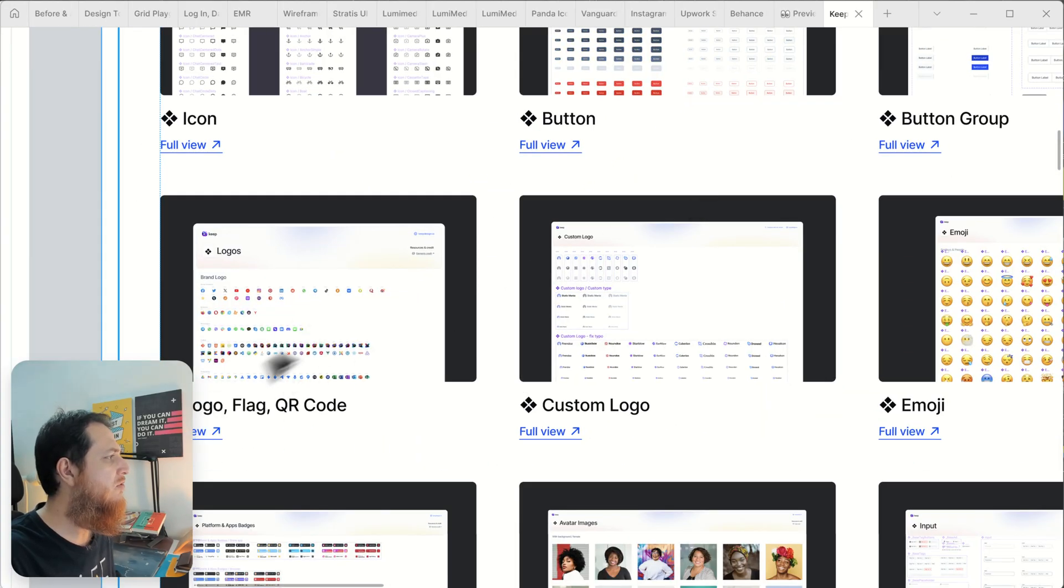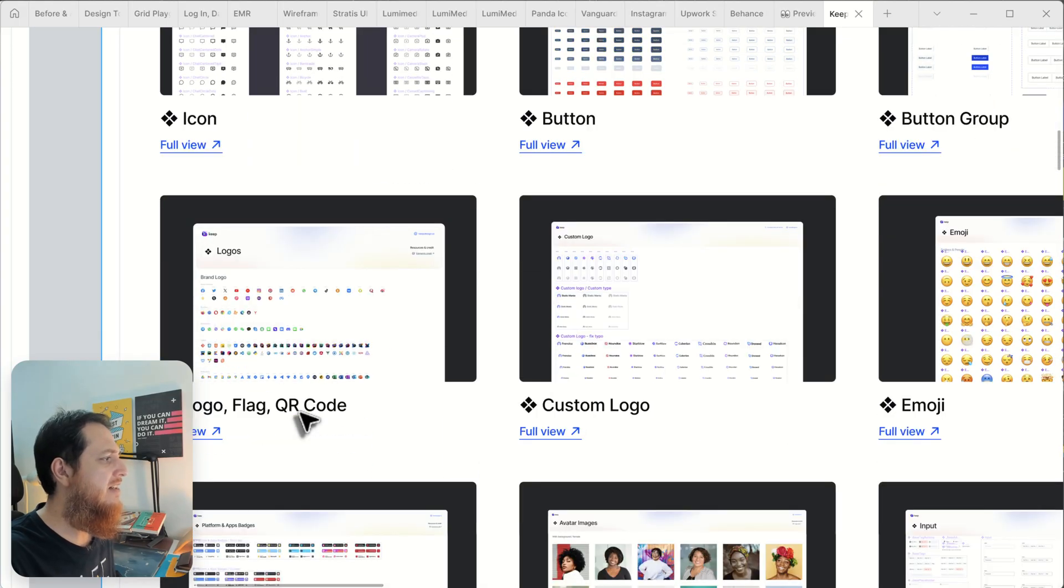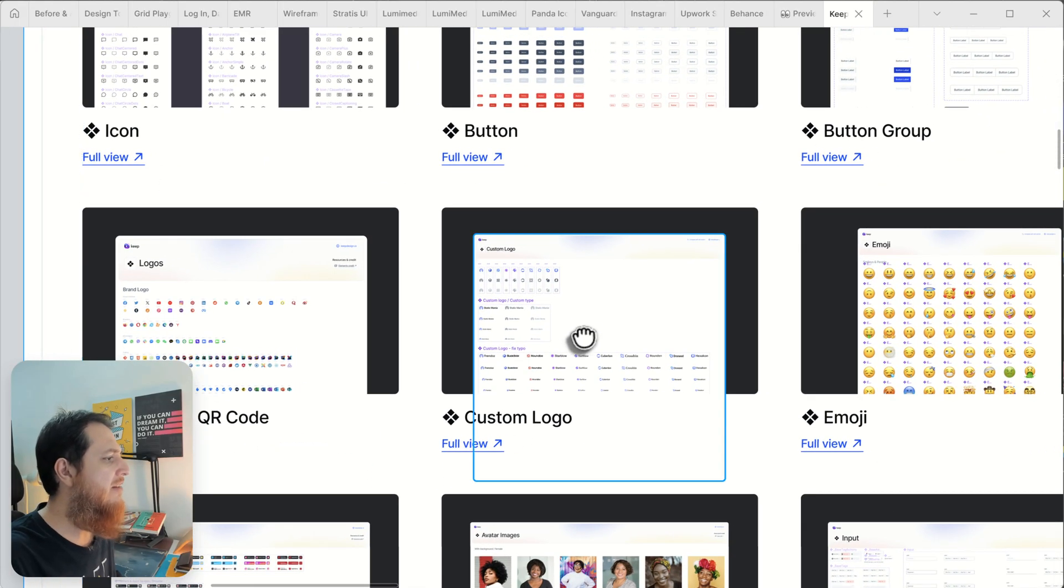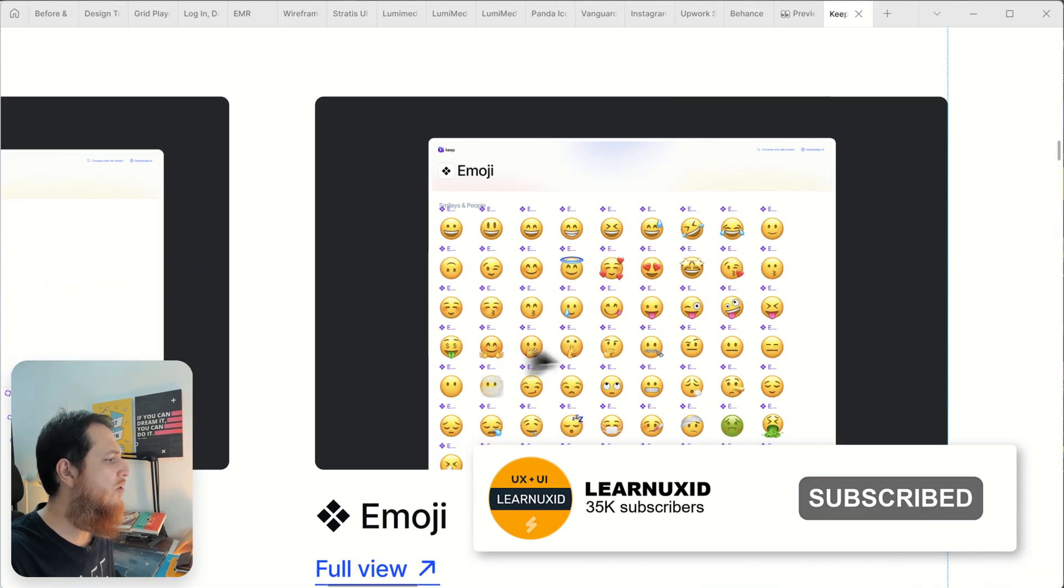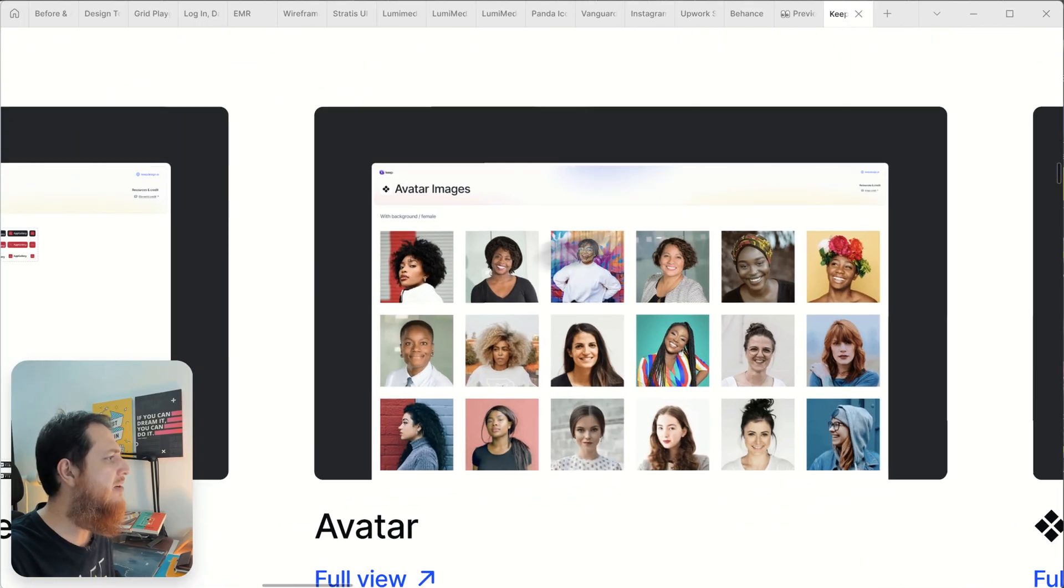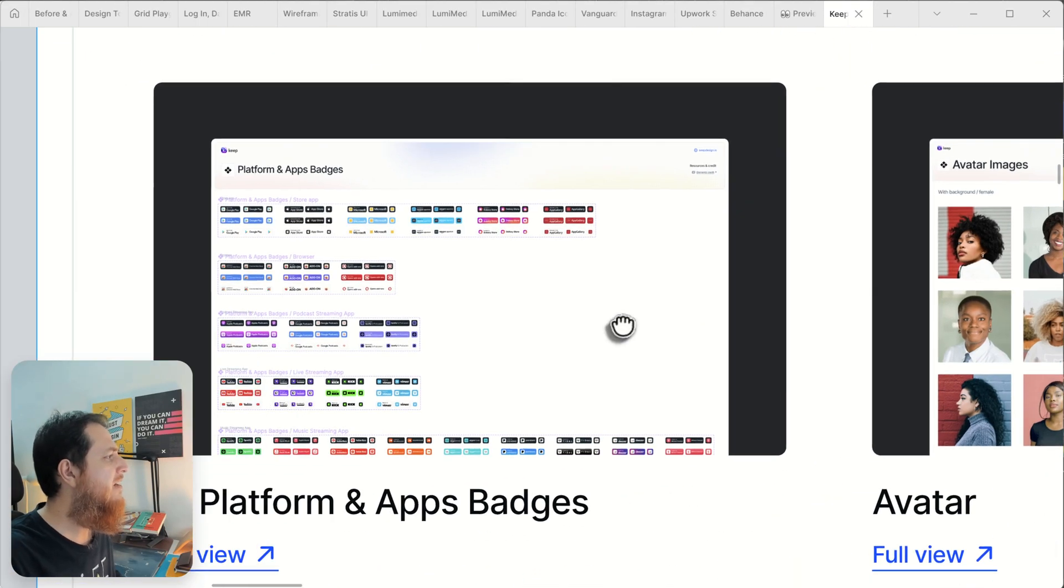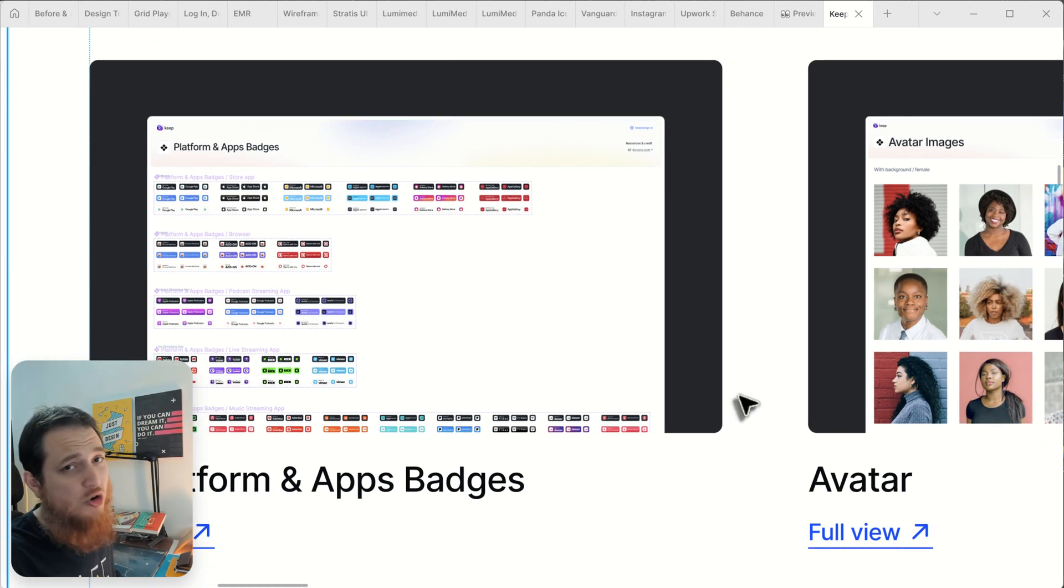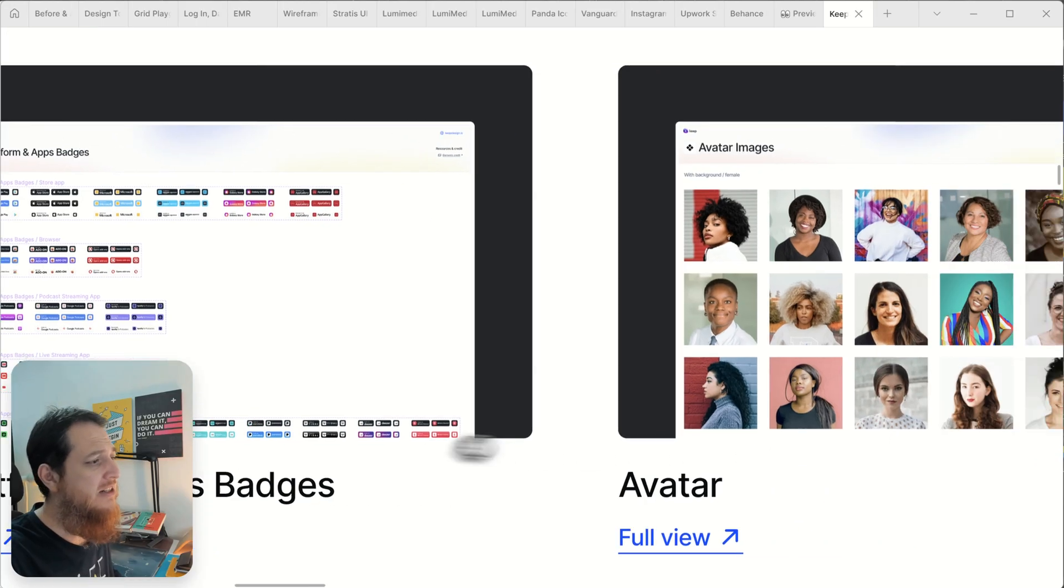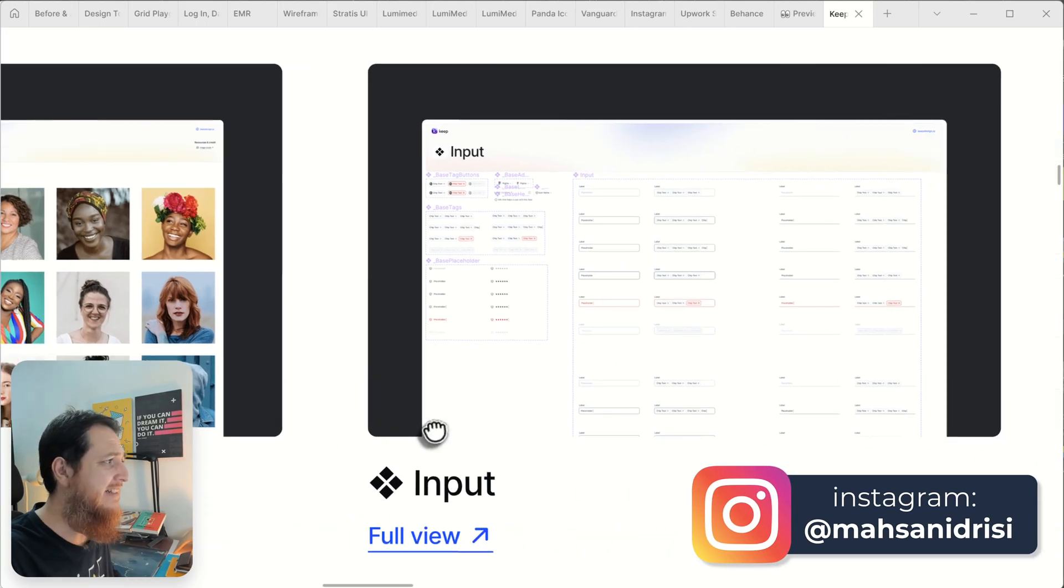Then we have custom logos. Emojis, we have emoji library, avatar library. Here we have badges, platform badges. You don't really have to go outside or maybe use a plugin to get everything. Almost everything is in here.